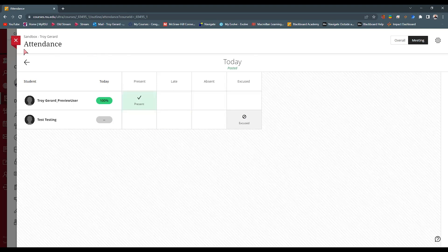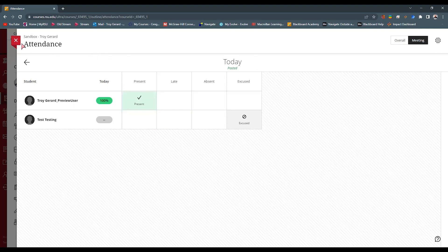So that's just a basic run through. Again, if you want more information on the attendance setting in Blackboard Ultra, go to help.blackboard.com.